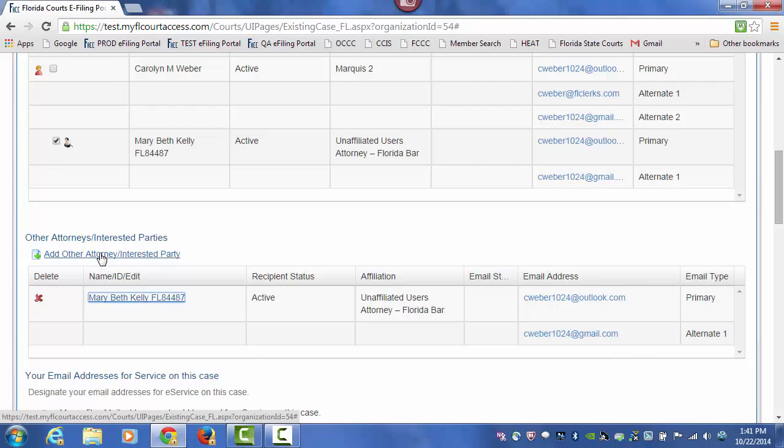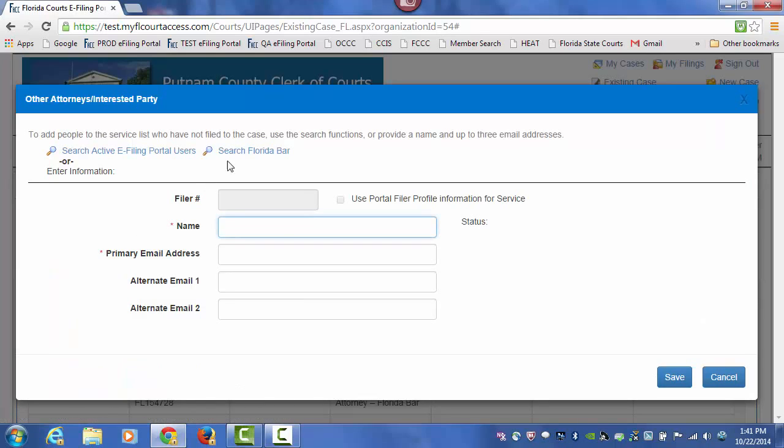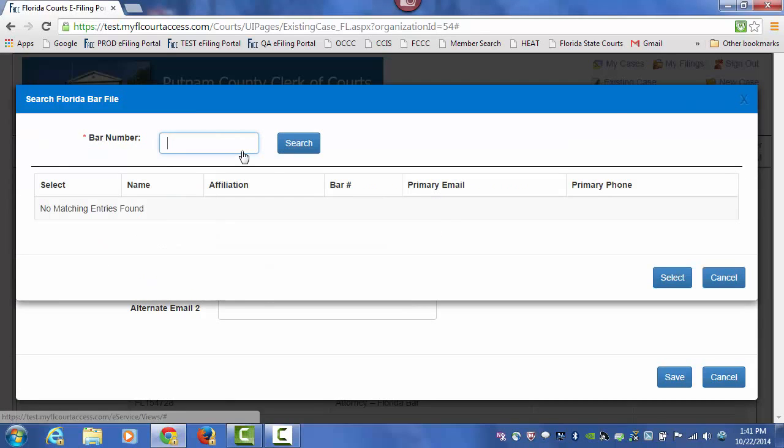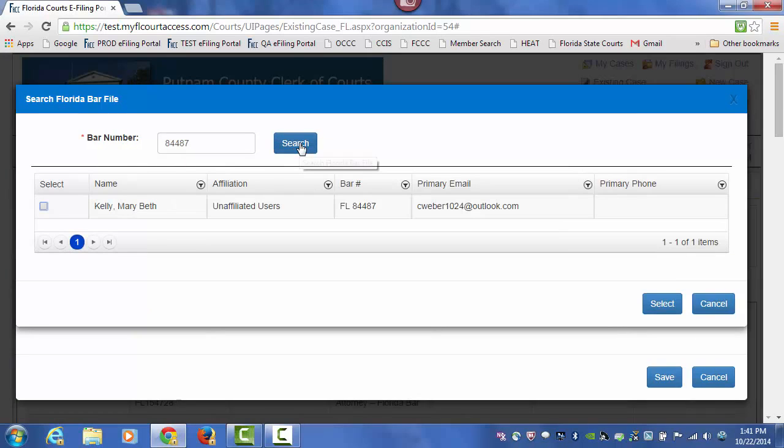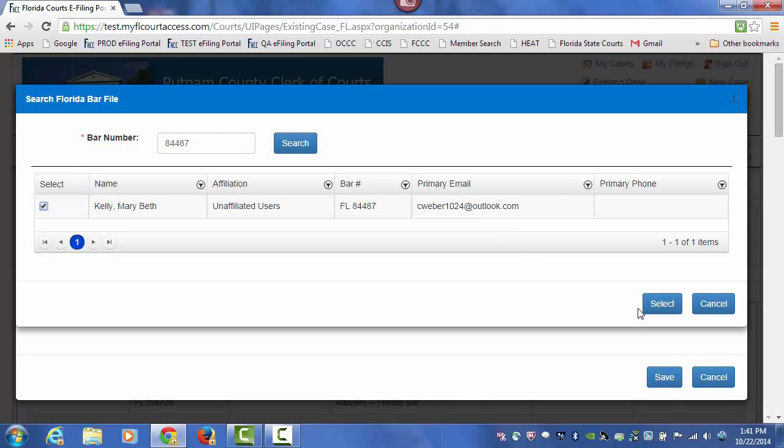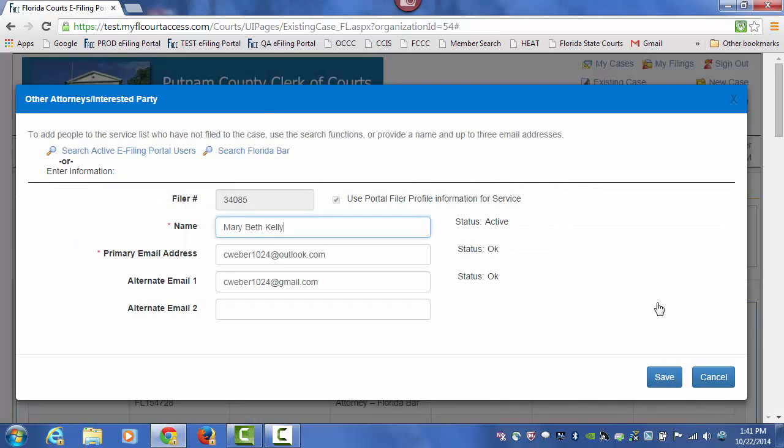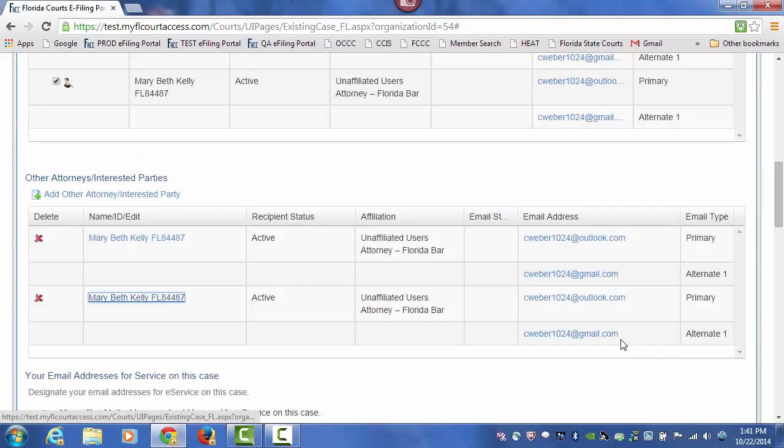You may also do a search of the Florida Bar by typing in the Florida Bar number. Doing a search. It will pull up the attorney using the Florida Bar email address they have provided. Select and add that person to the Service List.